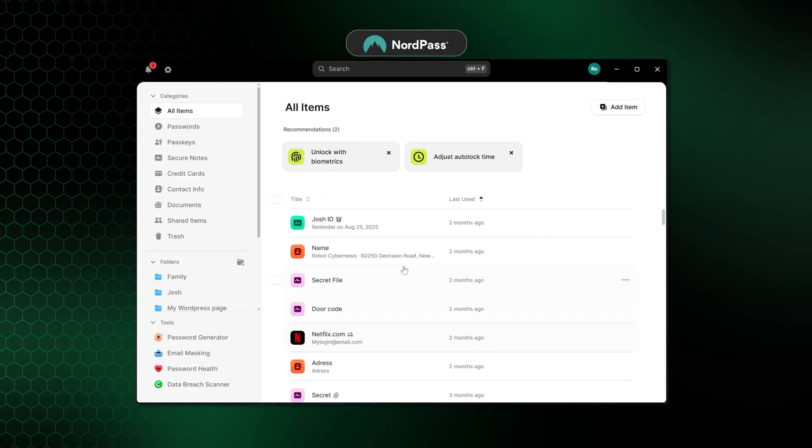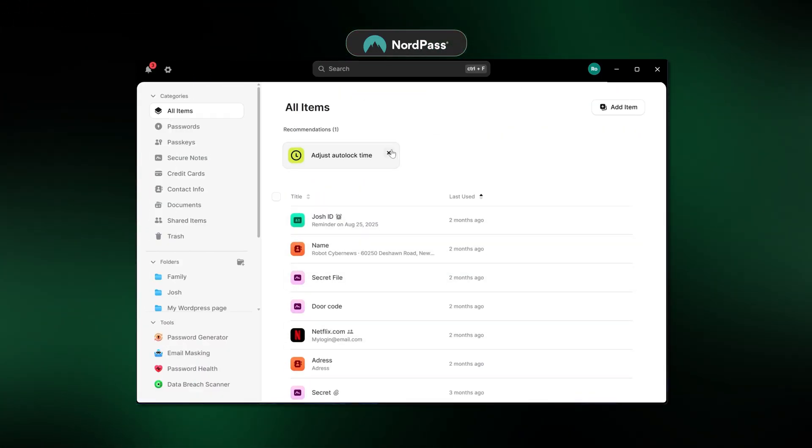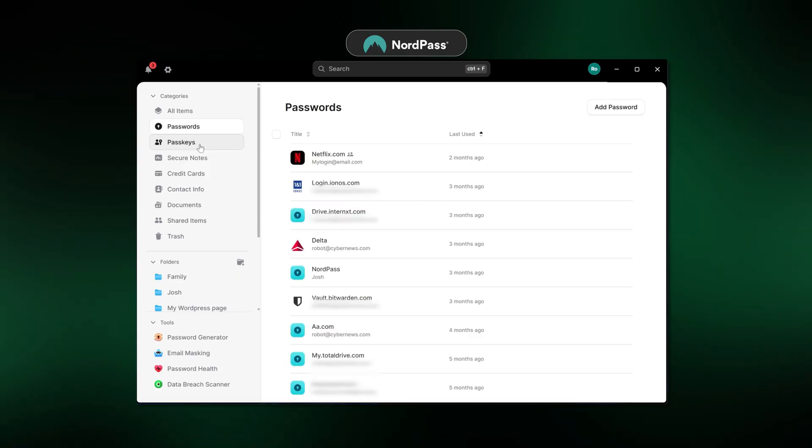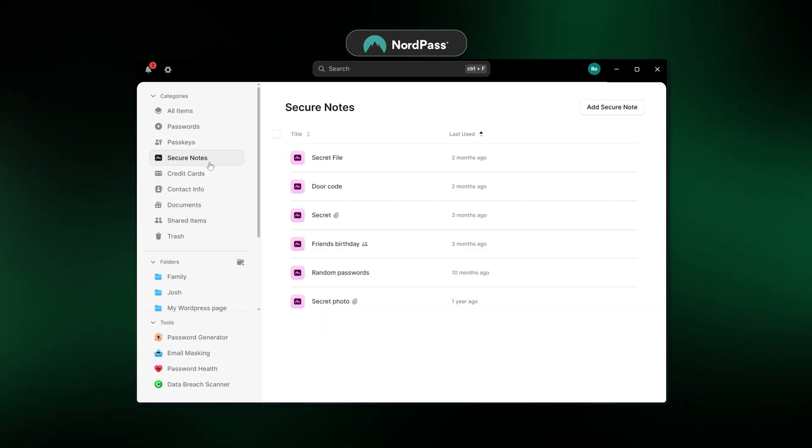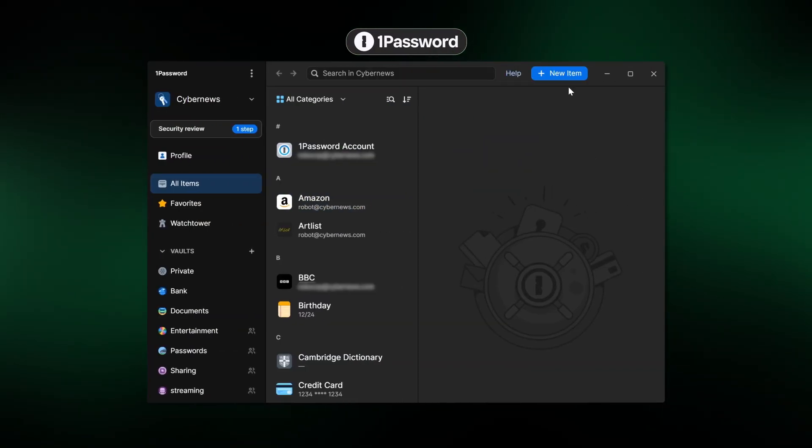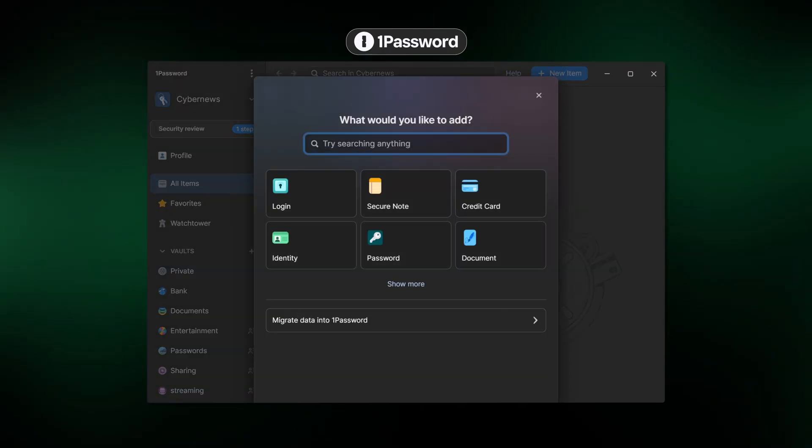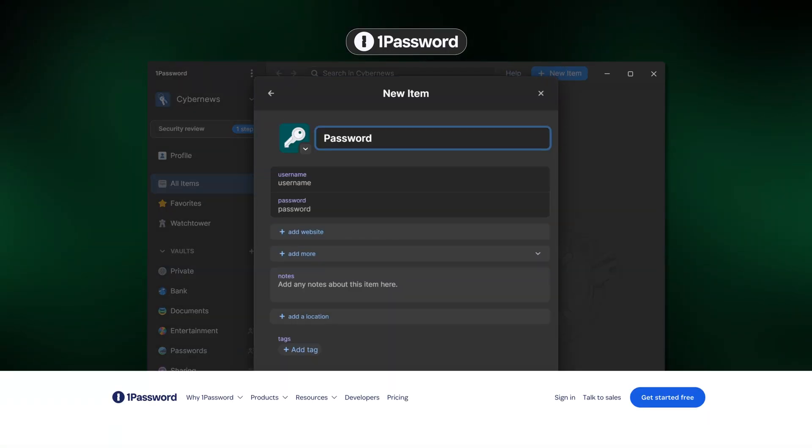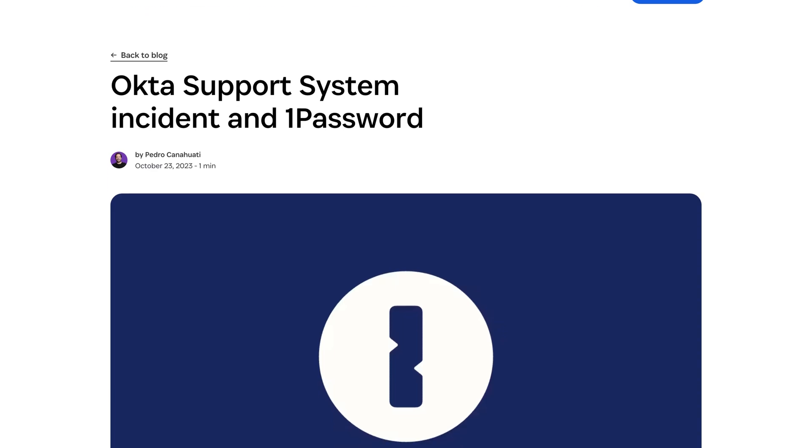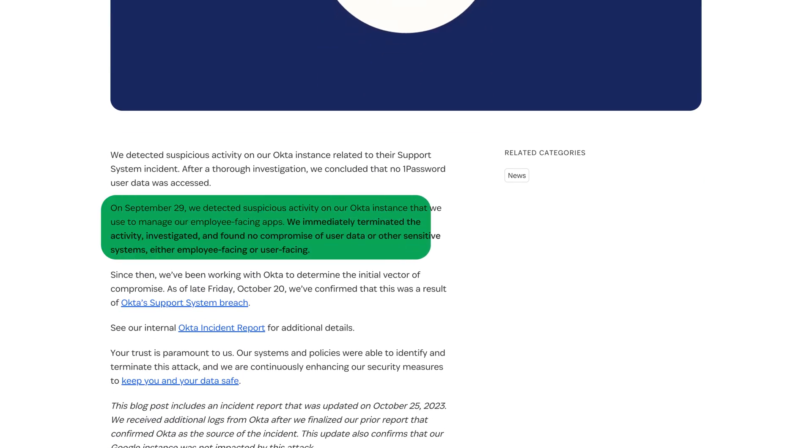Comparing that track record to our other industry leaders, NordPass was launched in 2019 and has a completely clean bill of health, with zero breaches to date. 1Password also started way back in 2006, and since then, the only thing it experienced was an Okta support system breach. However, no user data was accessed, and the company was very transparent about the incident.